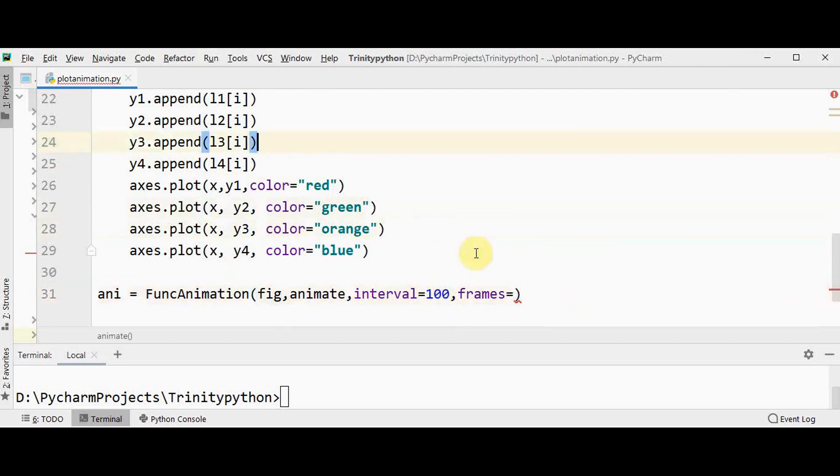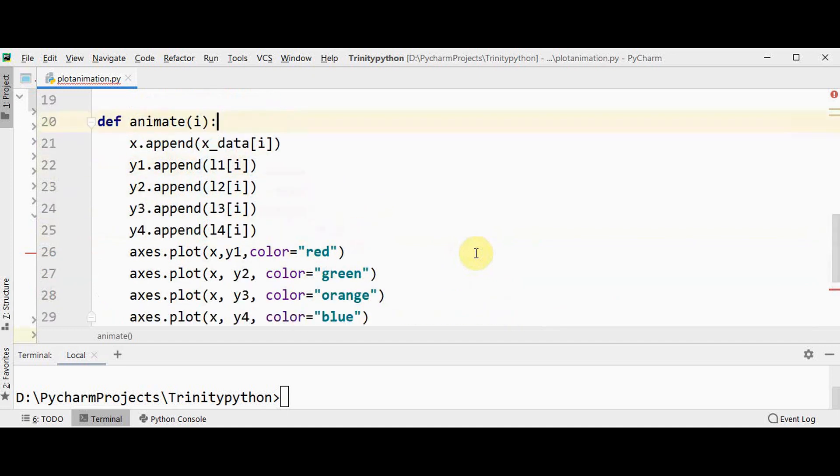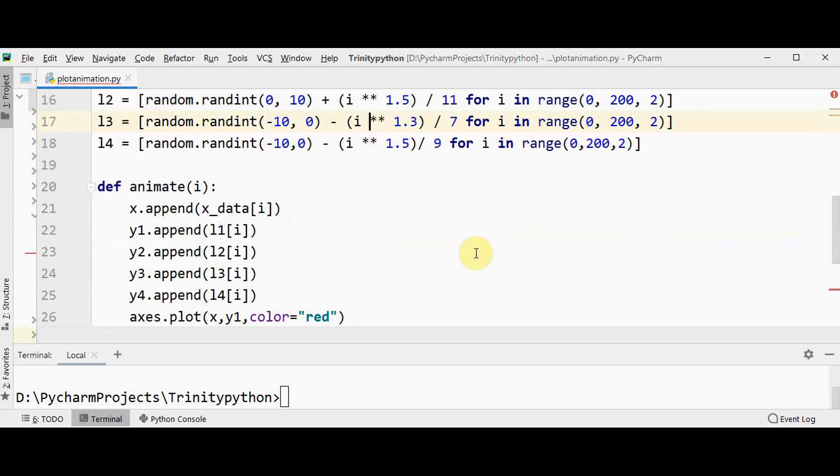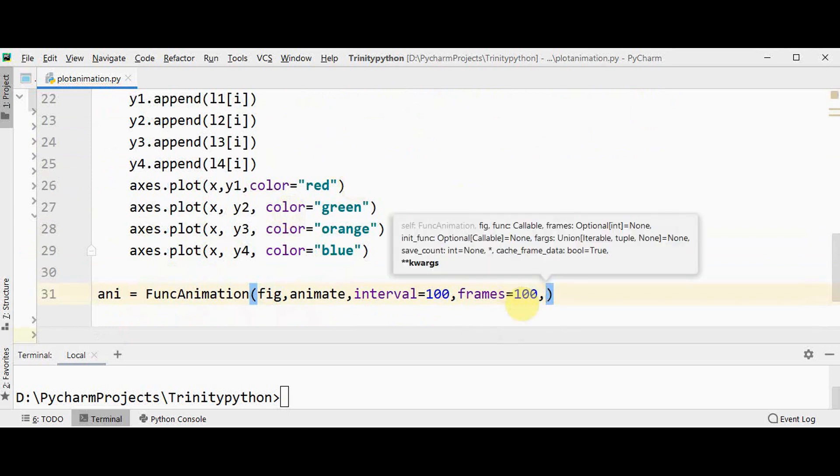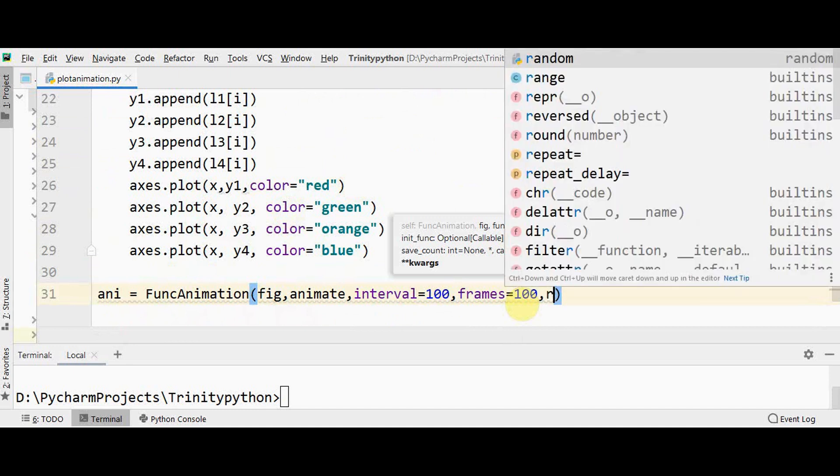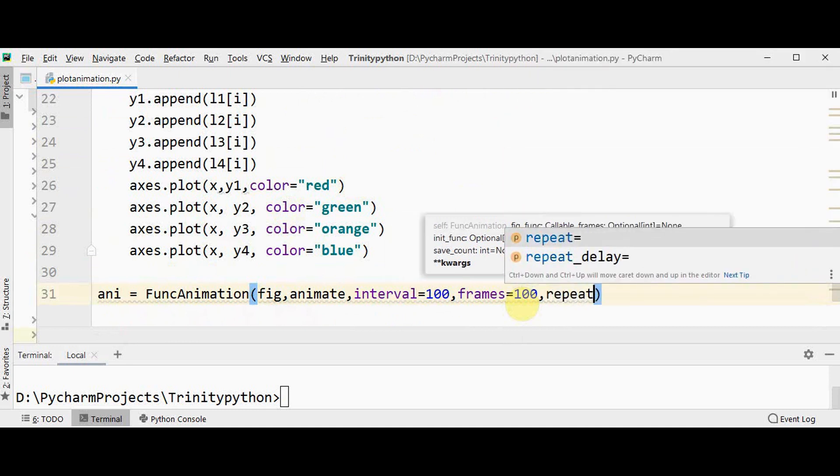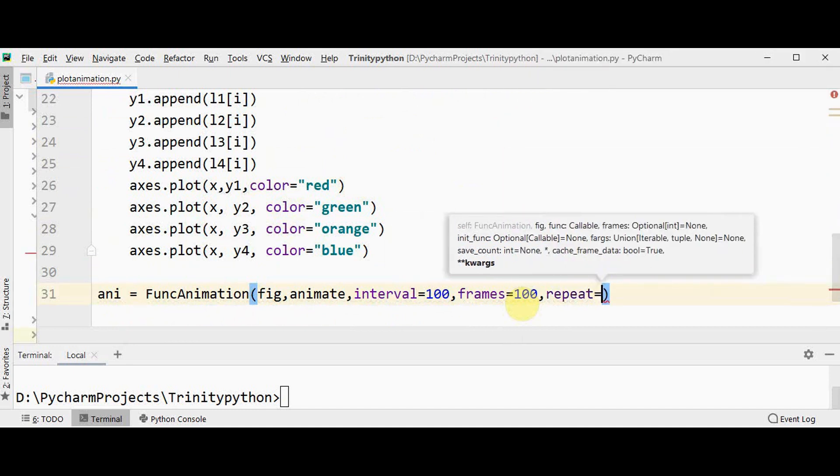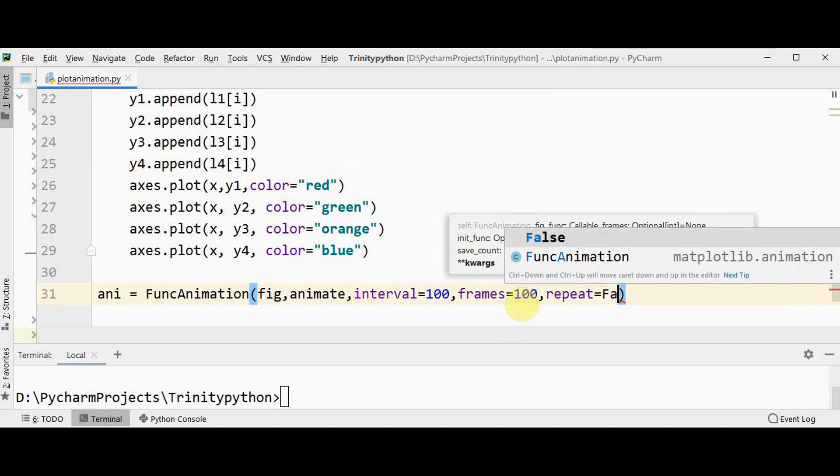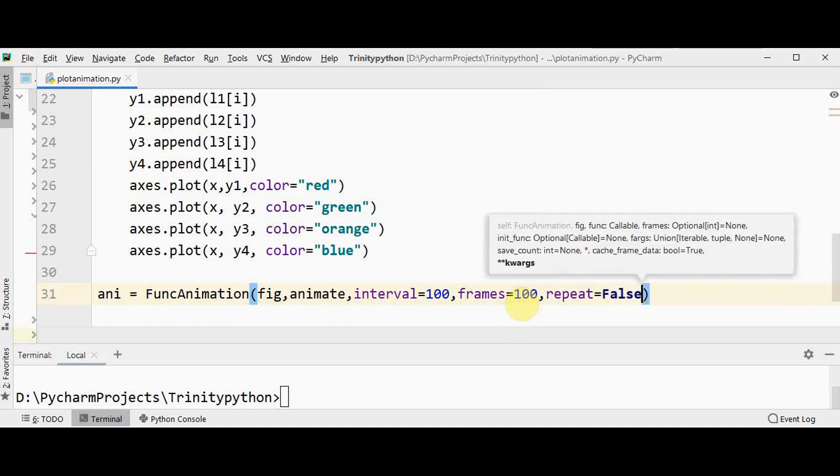The elements will be appended to these lines y1, y2, y3, y4, so I am fixing frames equal to 100. And when you are using this frames keyword argument make sure you are also using repeat, because by default it will be true but I want to change it to false. So repeat keyword argument means whether the animation repeats when the sequence of frames is completed. In this case I don't want it to get repeated when the sequence of frames is completed, so I have made repeat as false.